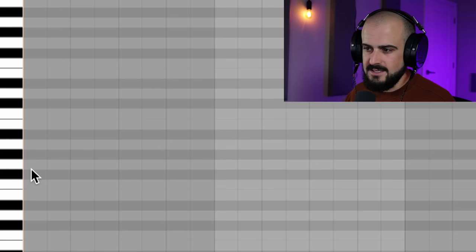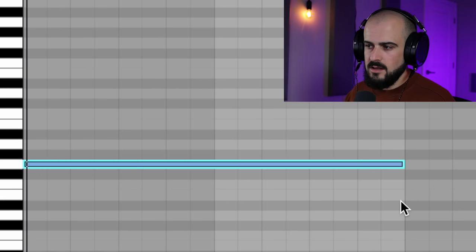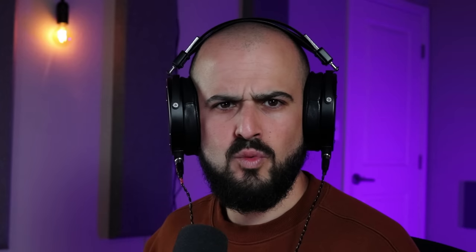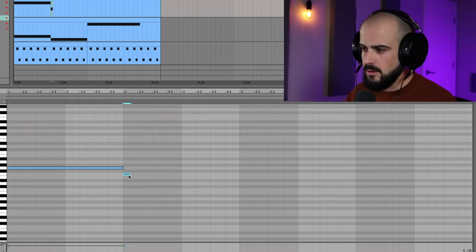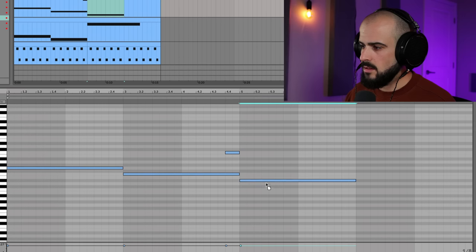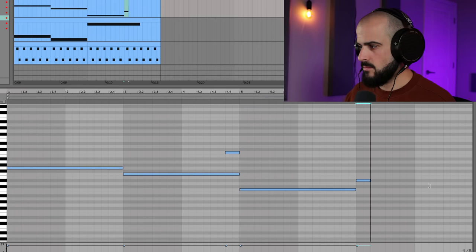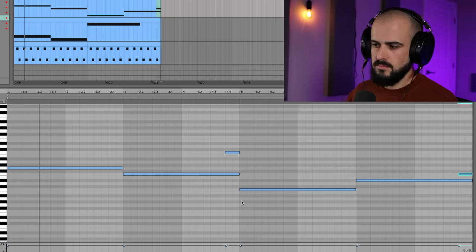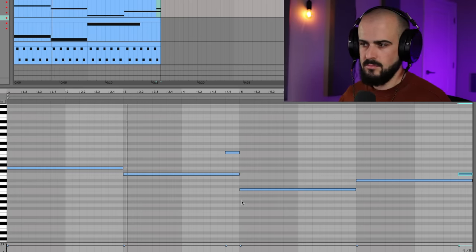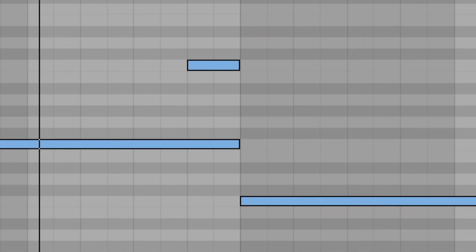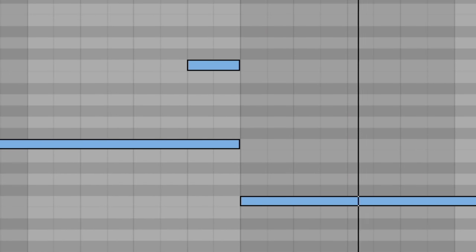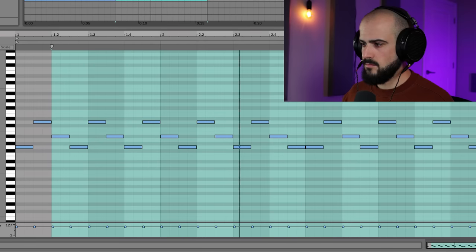Load up a bass sound that matches the energy of that arp. I have this nice deep stab. And now I can begin harmonizing with this arp and come up with something cool. Then we can drop a bass, and we just started a song. That is awesome.